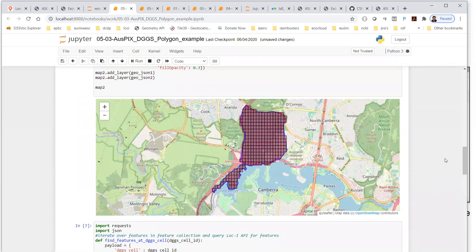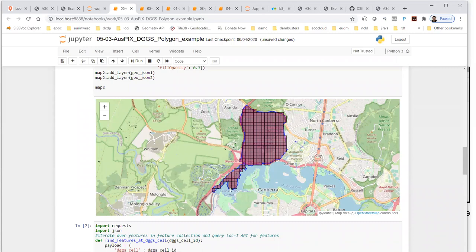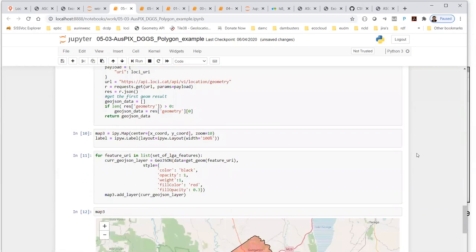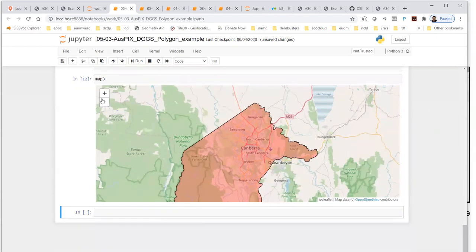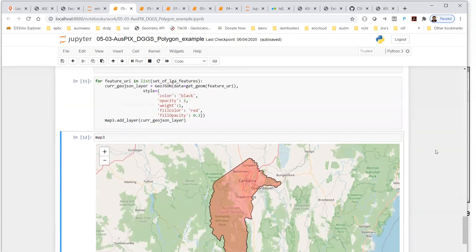One of the things with Loki is we have an API that allows you to find locations by DGGS cell ID. For each one of these cell IDs, we can get the intersecting authoritative Loki feature. We can ask: what is the overarching feature for those DGGS cells? The answer is Canberra or ACT. But we can also ask for the mesh block, the statistical area, the contracted catchment — all the features we have in Loki — for that specific set of cells.